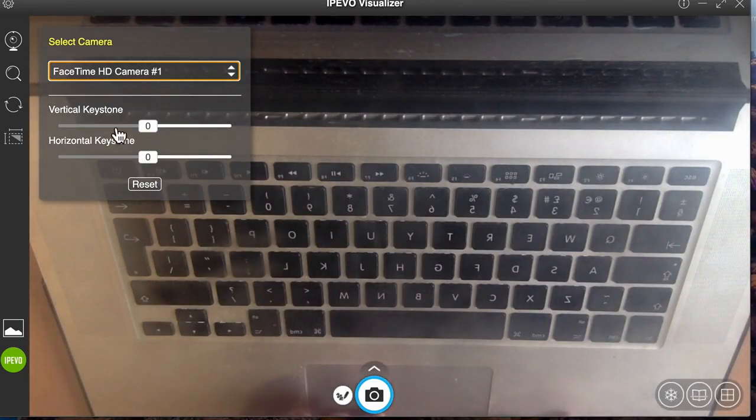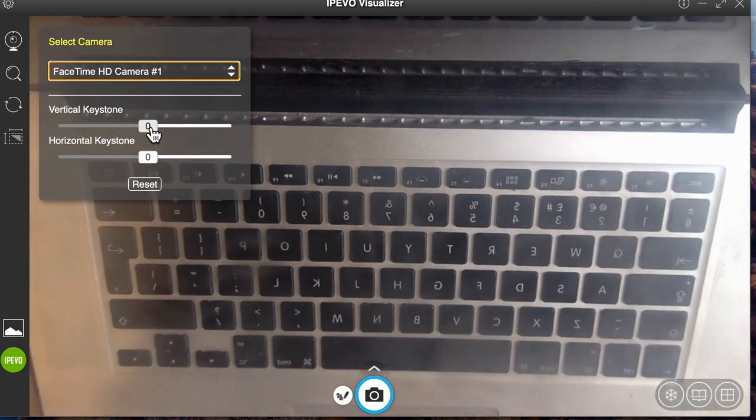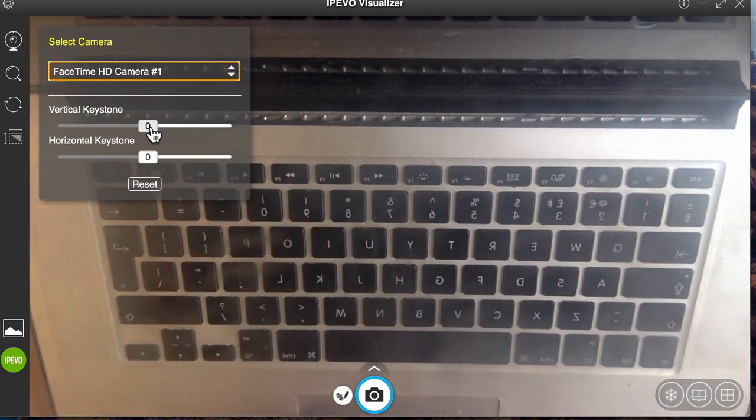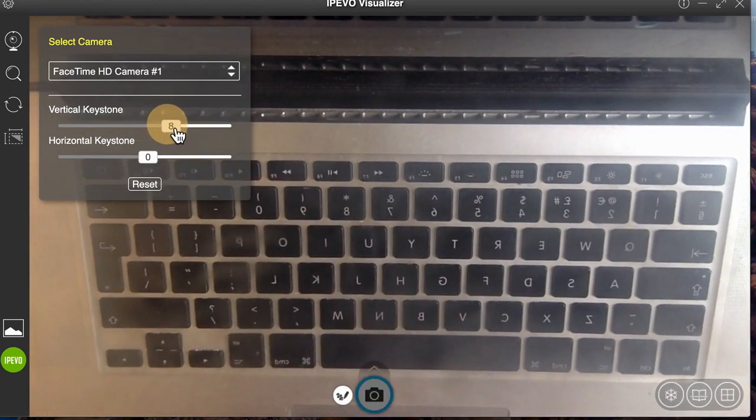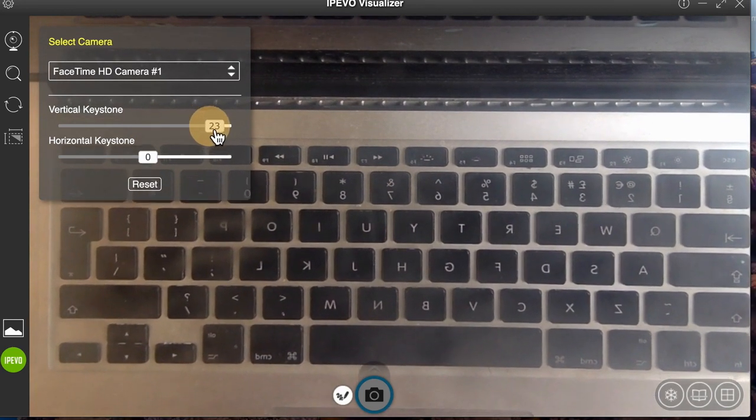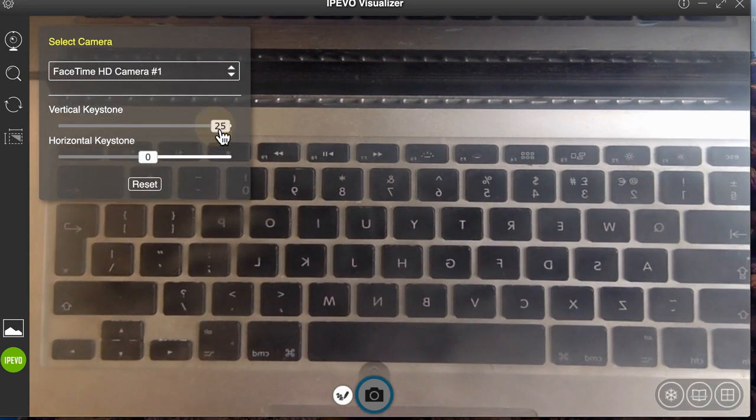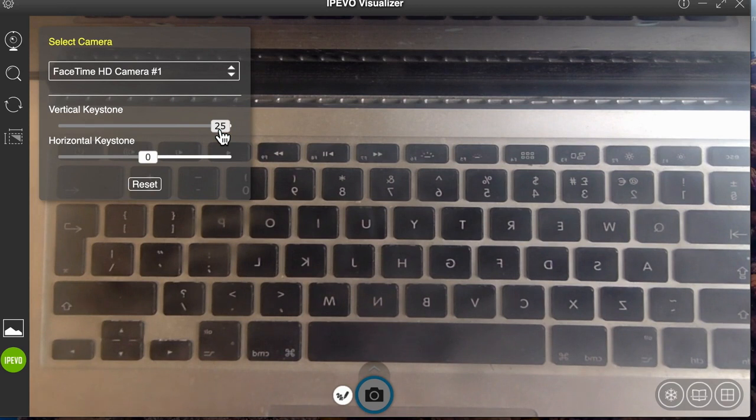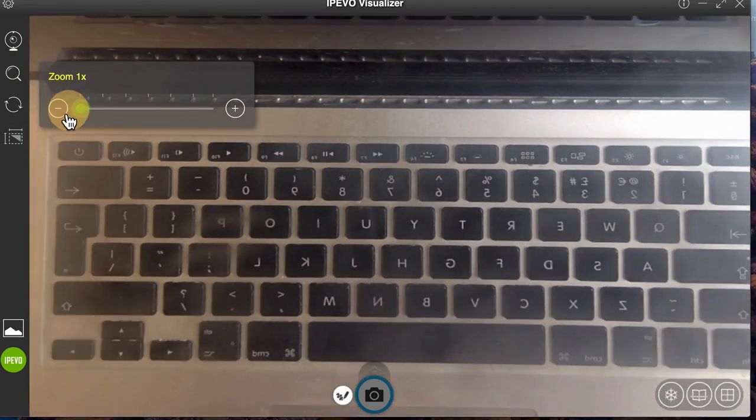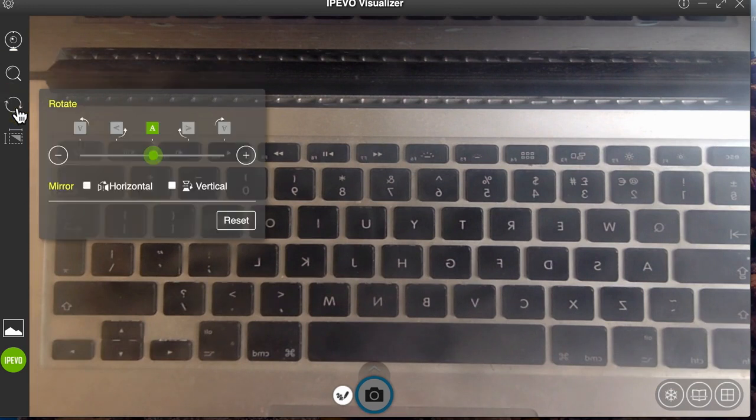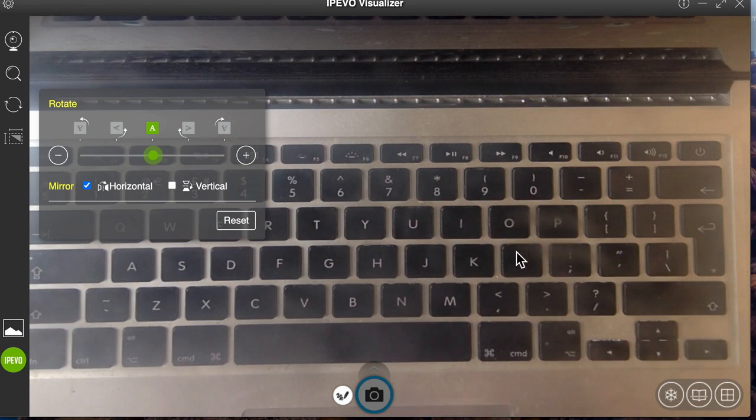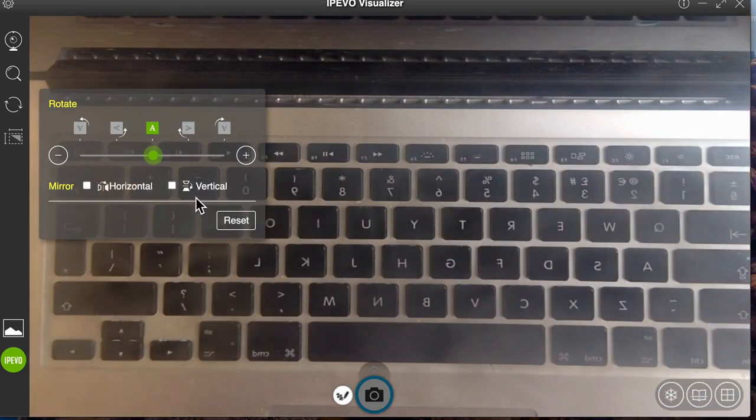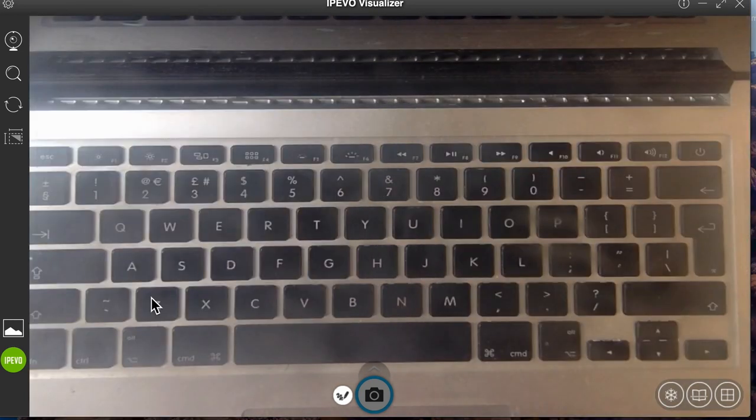I'm then going to make sure that my keyboard is correctly aligned, so I'm just going to move this vertical keystone to around about plus 23, 25, something like that, so it's in line with what I want to do. I've got the option to zoom in and out if I want to, but what I'm going to do using this rotate button now is do a horizontal flip so that my keyboard is around the same way as when students are looking at it.